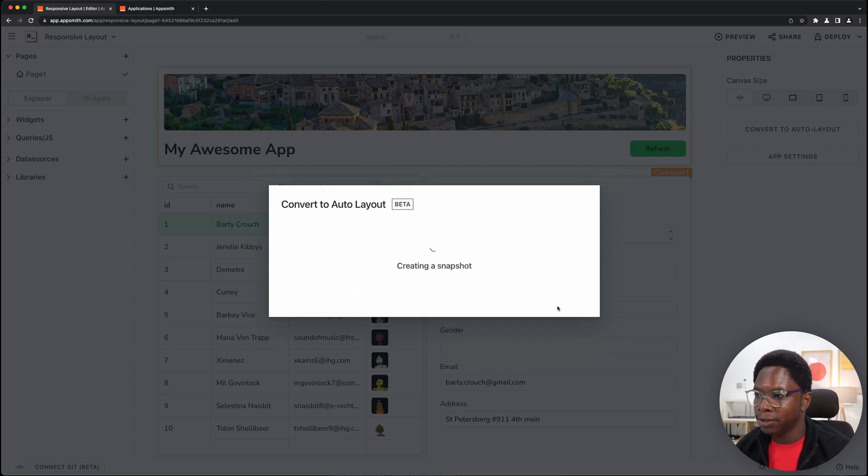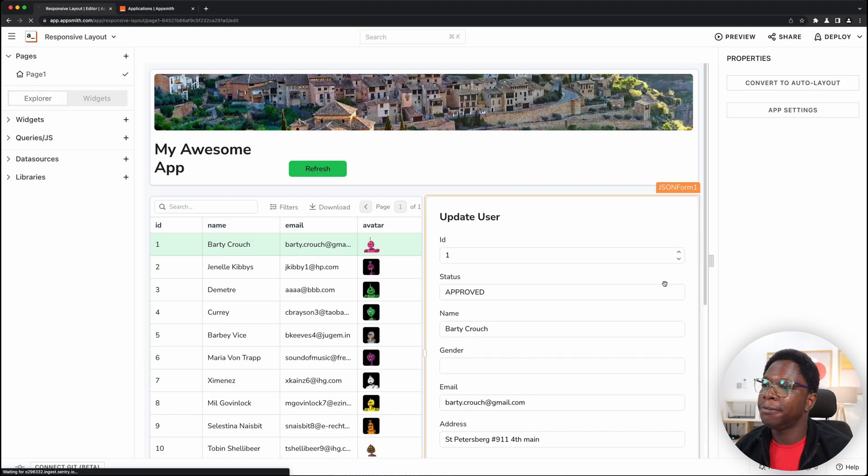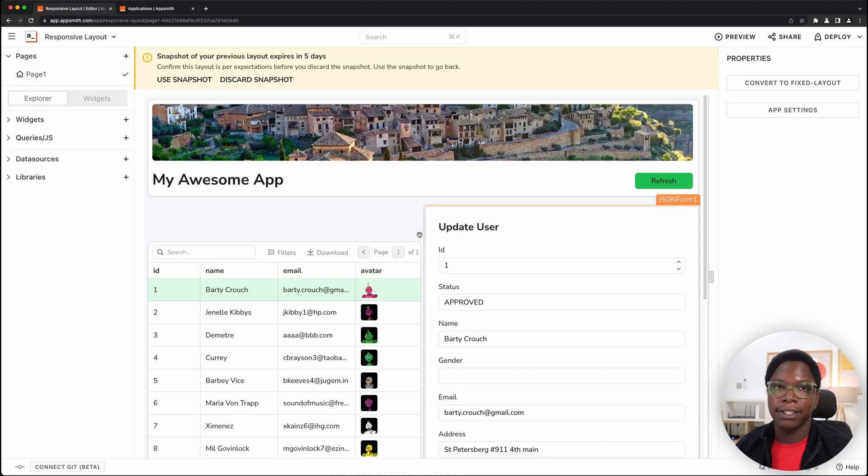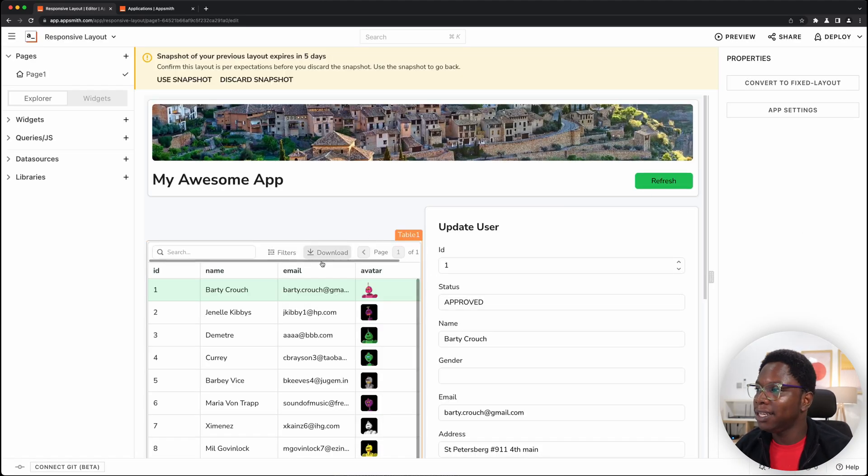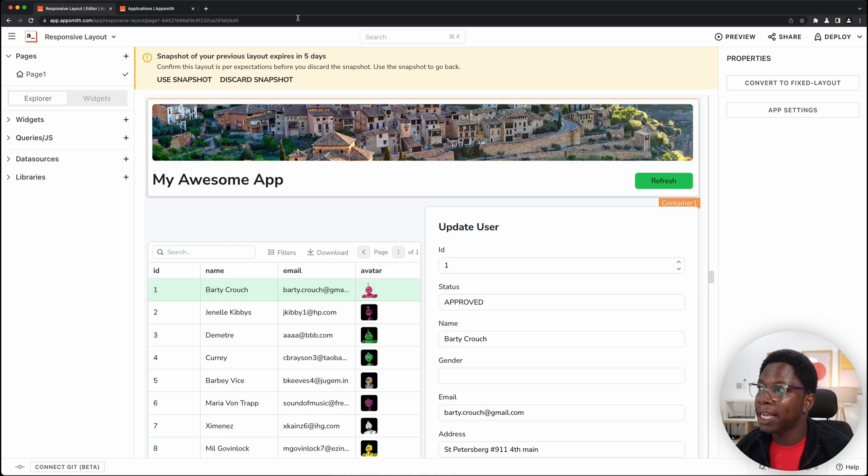So let's go ahead to convert this and let's refresh the app and you can see that we have the app converted to auto layout.